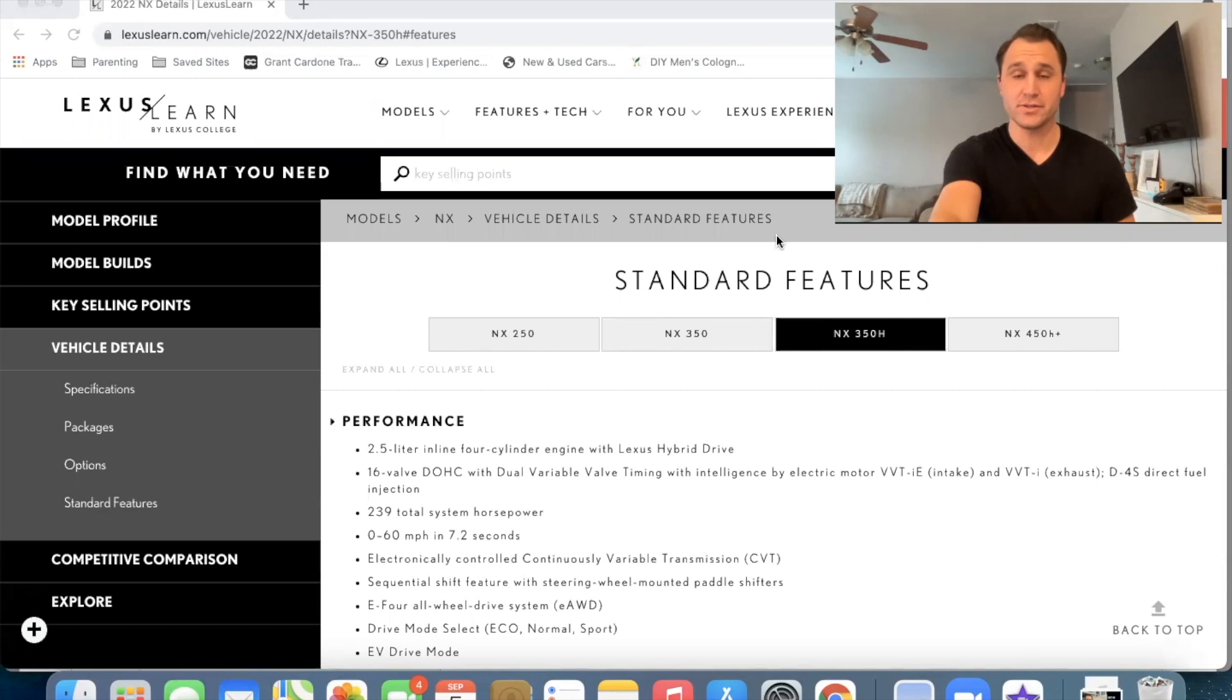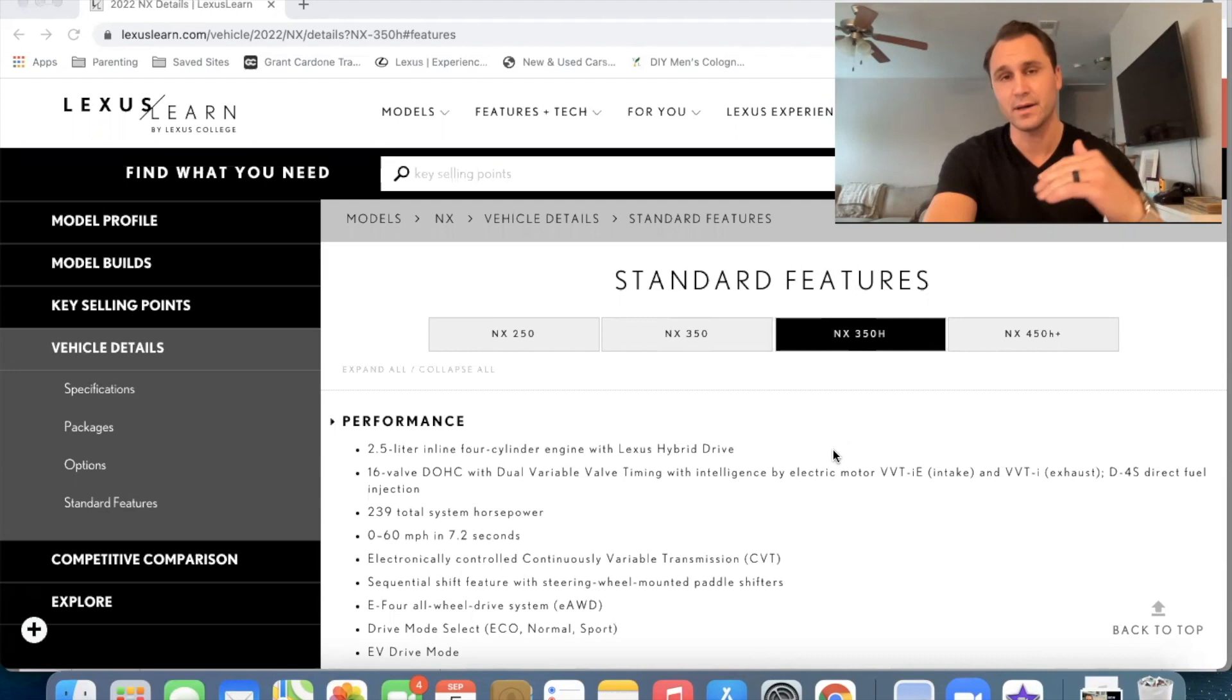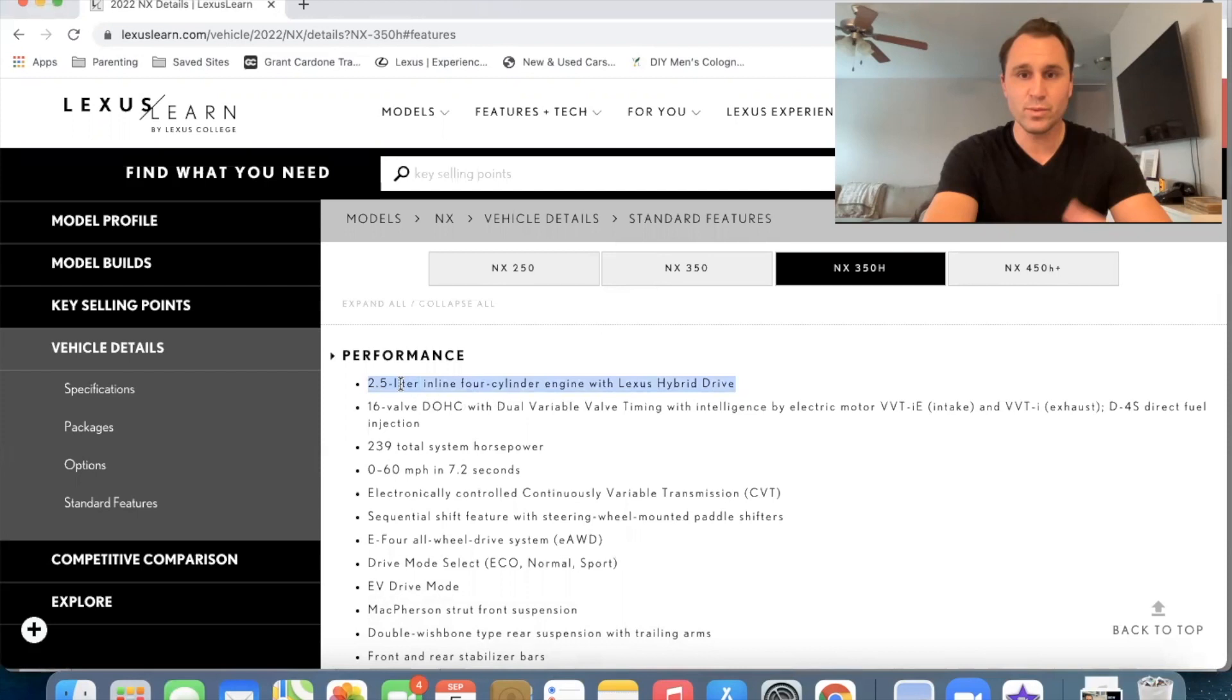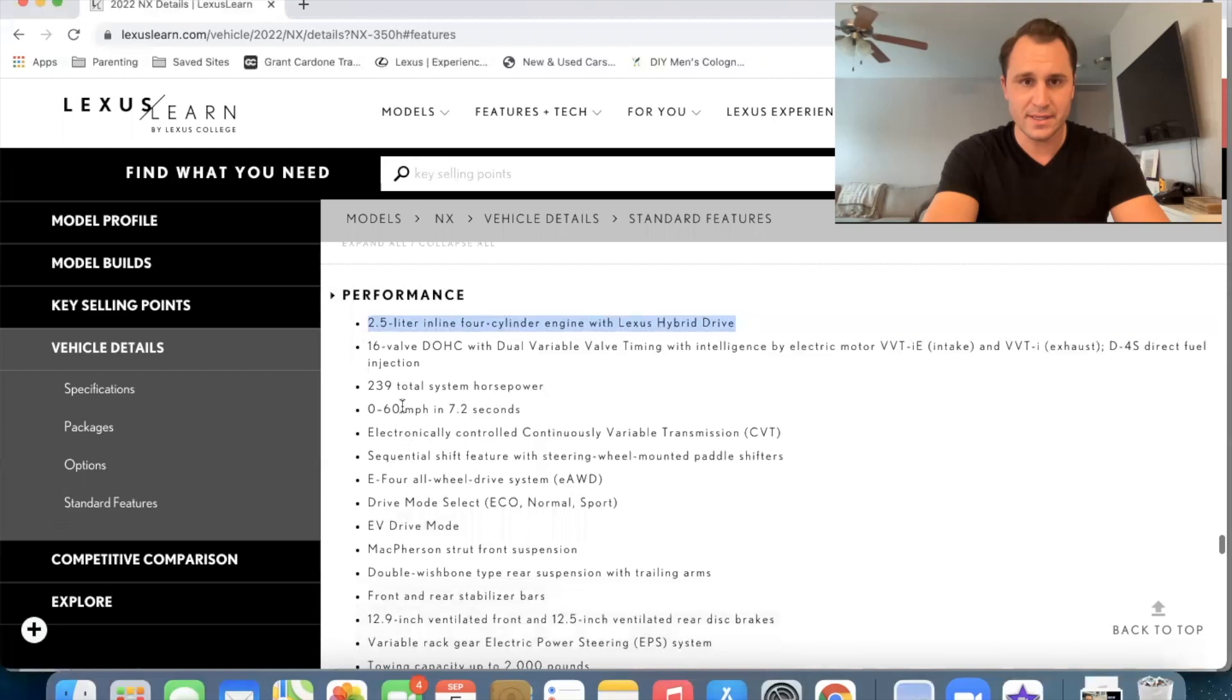Alright, here we go. This is the standard features on the NX 350 H. So I always want to start with the standard features because that way we can see what we're building on when we get to premium and luxury. Okay, 2.5 liter inline four-cylinder engine with the Lexus hybrid drive. We already knew that. That's why it's an H. It's got the 239 horsepower. So that's a little less than the turbocharged one.